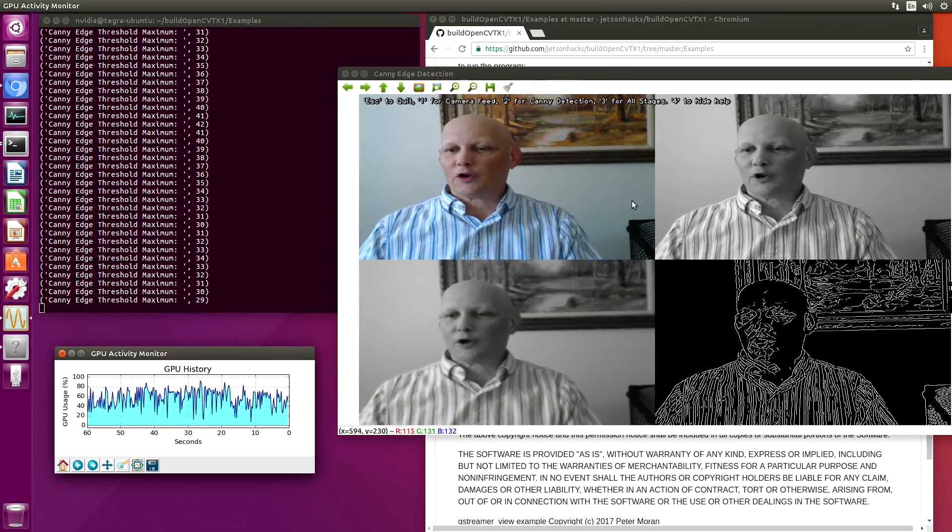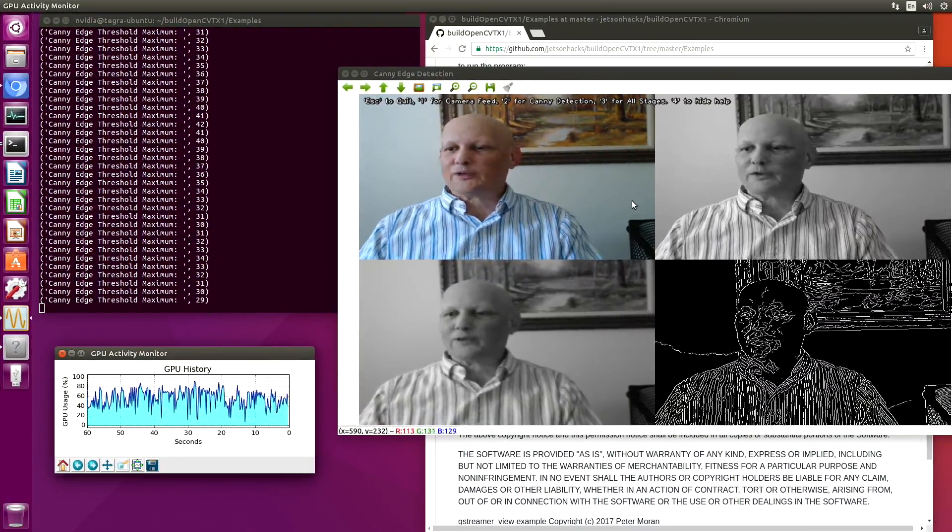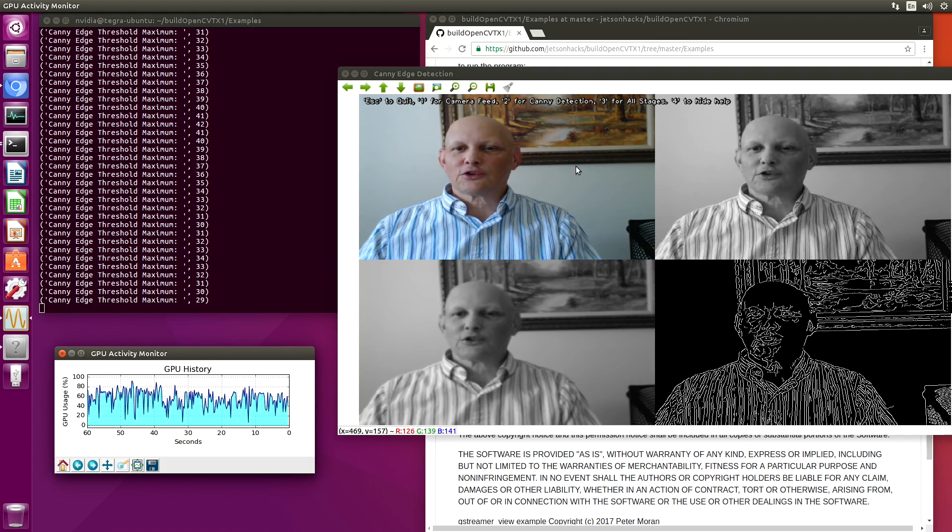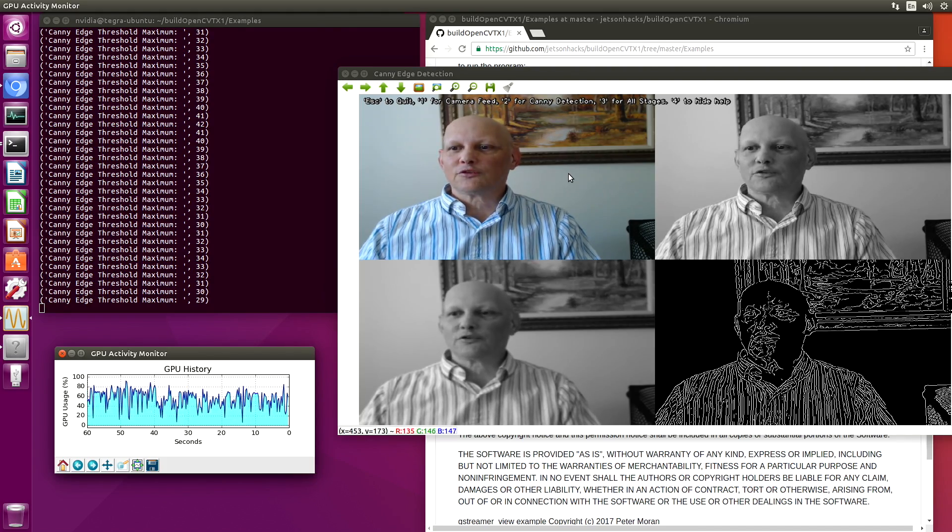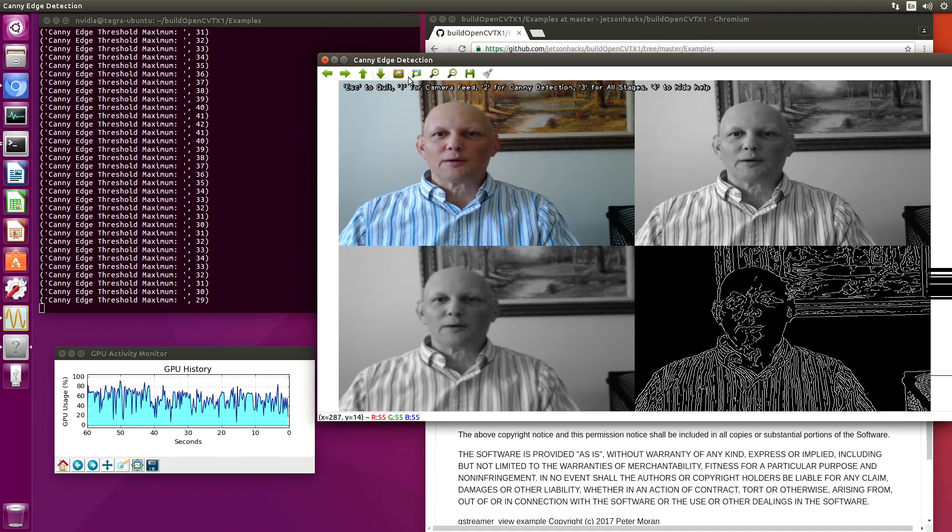When you're running the smaller window here, it seems to keep up quite well. And just to show that the GPU is being used by the demo, let's close the demo up.